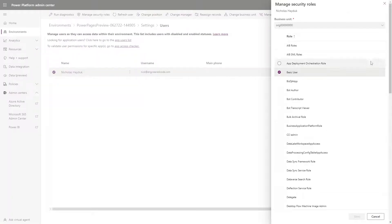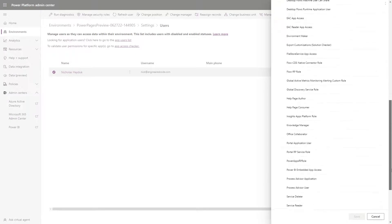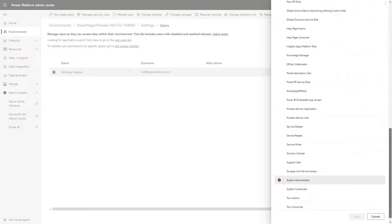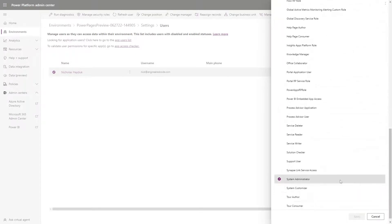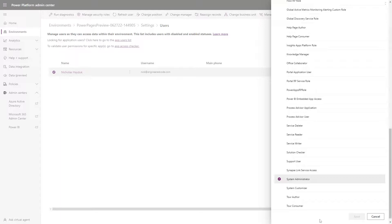So to summarize, in our case, when we're engaging with a client, we typically request to be added as a System Administrator to the Power Platform Environment. And assuming that our account has the ability to register an app in Azure AD, we can then manage the Power Pages site, except the SharePoint and Power BI integrations.